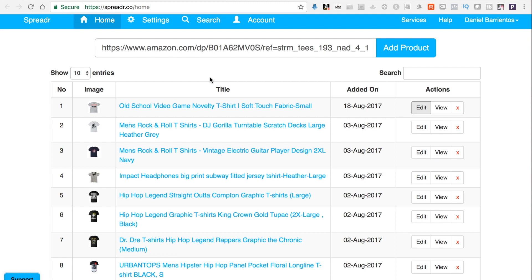When someone clicks 'buy,' it redirects to the Amazon website where they can purchase it and you get the commission. To do this you'll need a Shopify store and an Amazon Associates account. With Amazon Associates you can promote any product Amazon has and earn a commission.